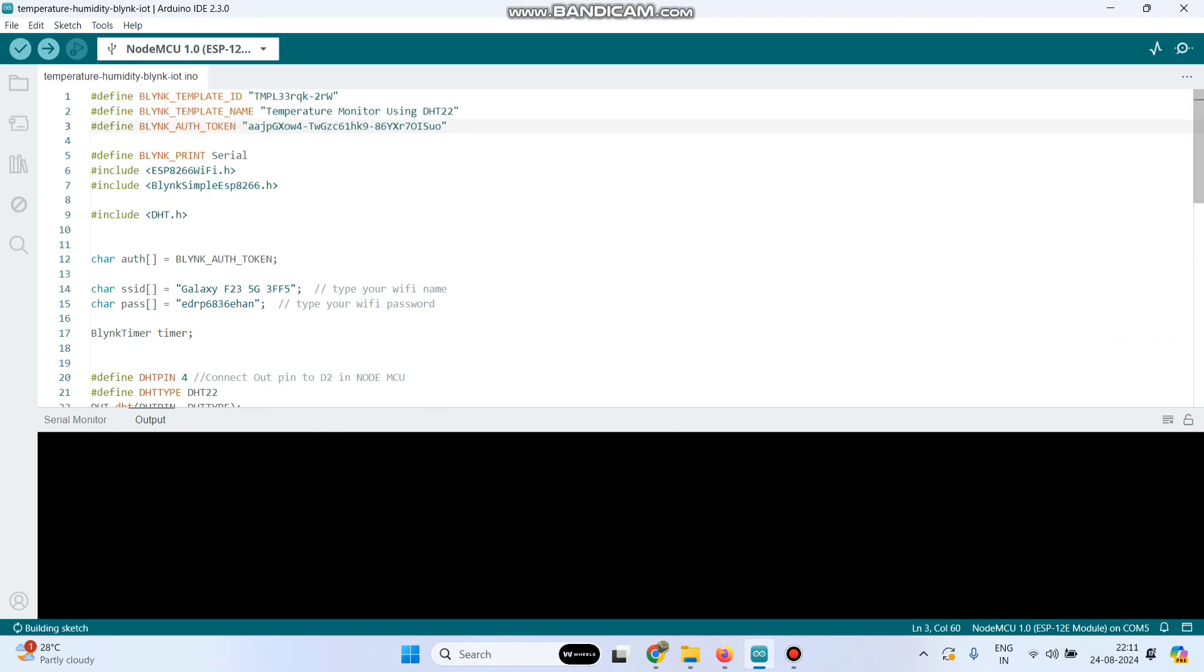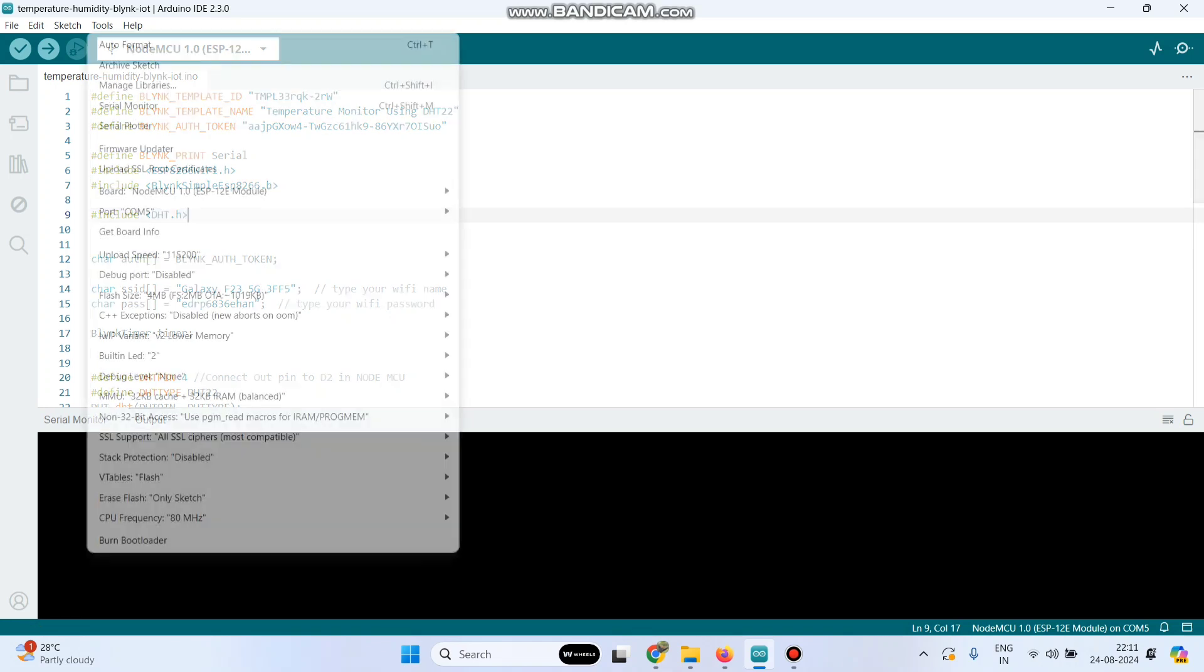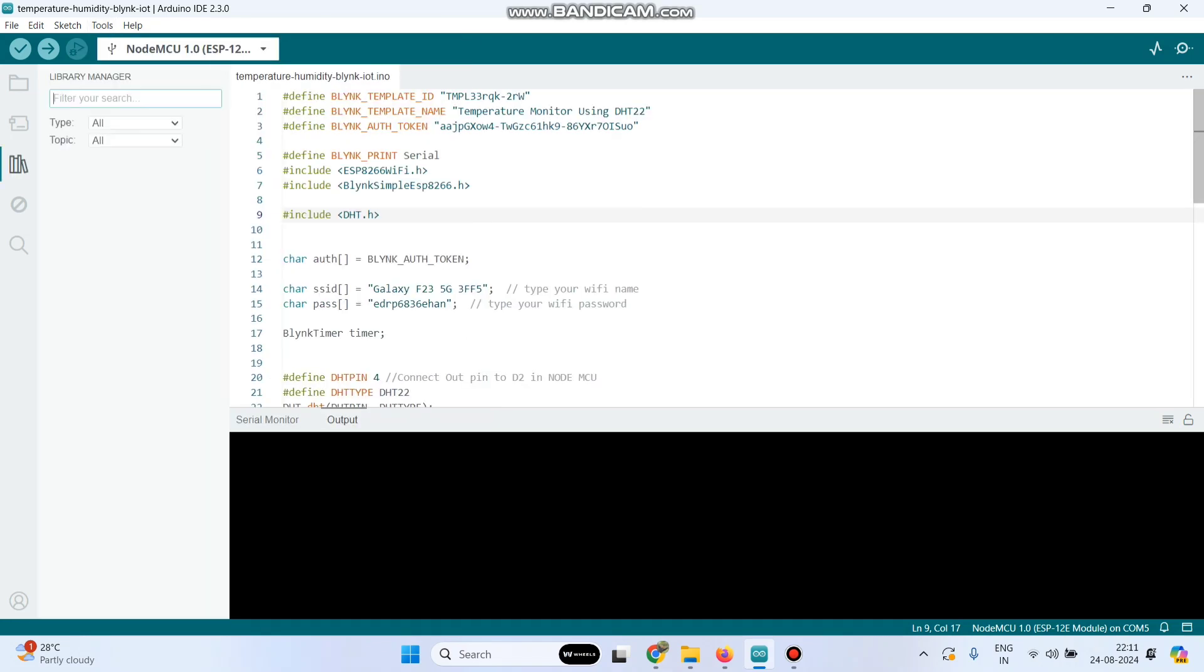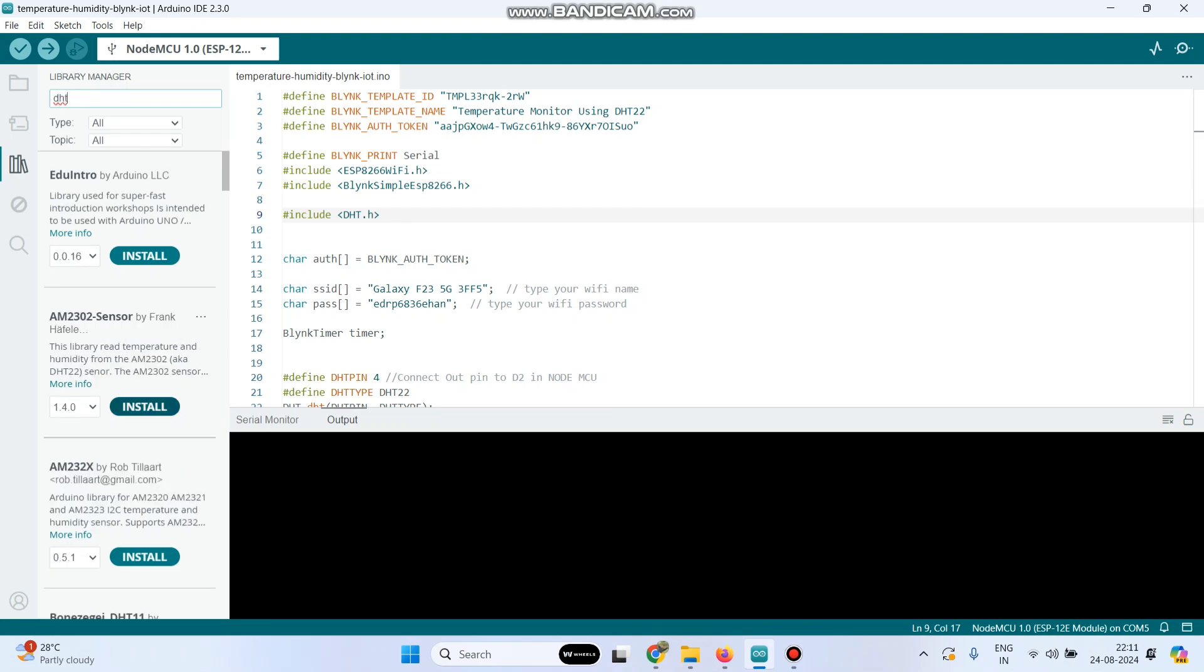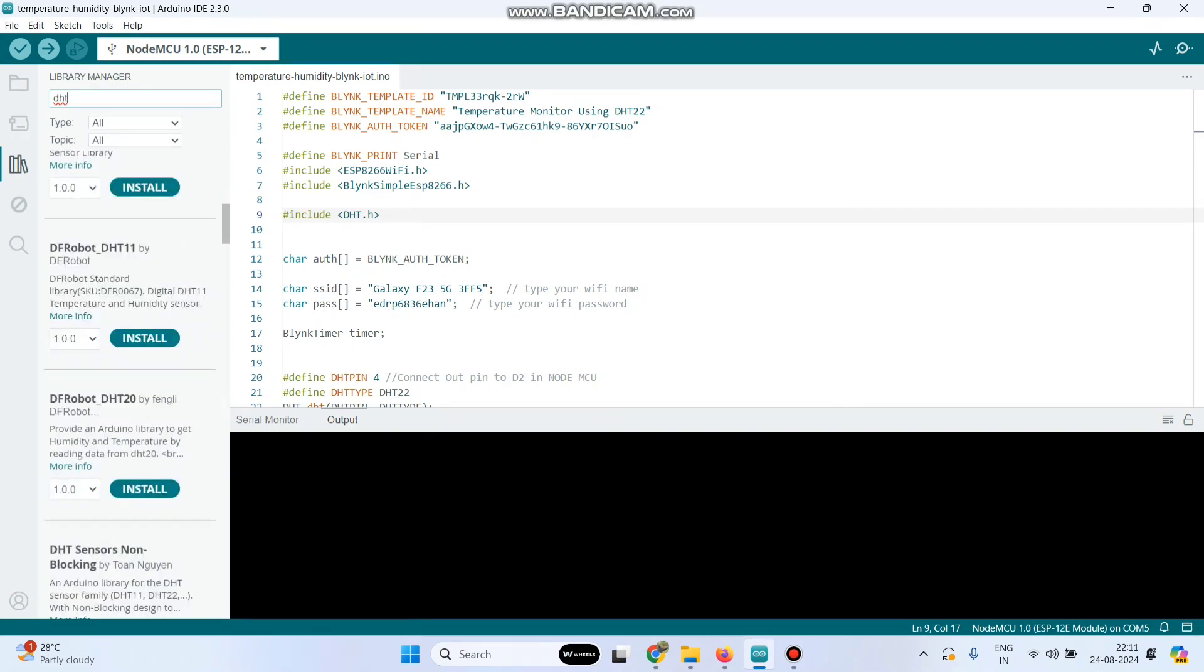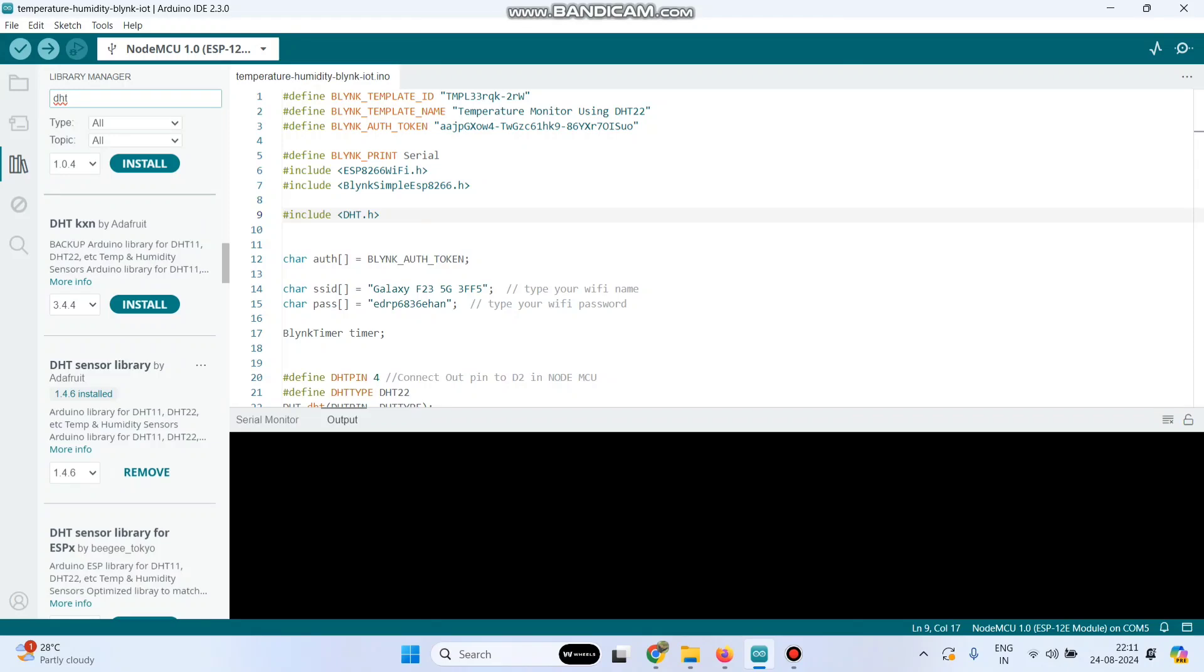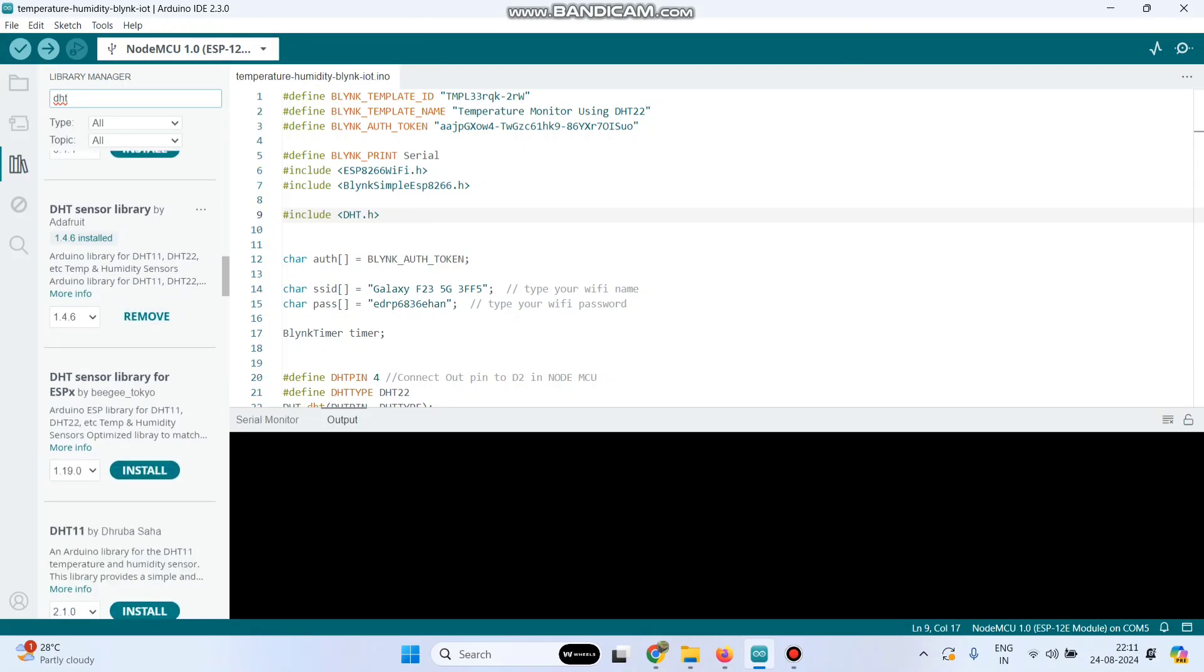We need to install the DHT and the Blink library. To install the library, go to tools and select manage libraries. Search DHT and it will show the library. Click the install button. Install the DHT sensor library by Adafruit.